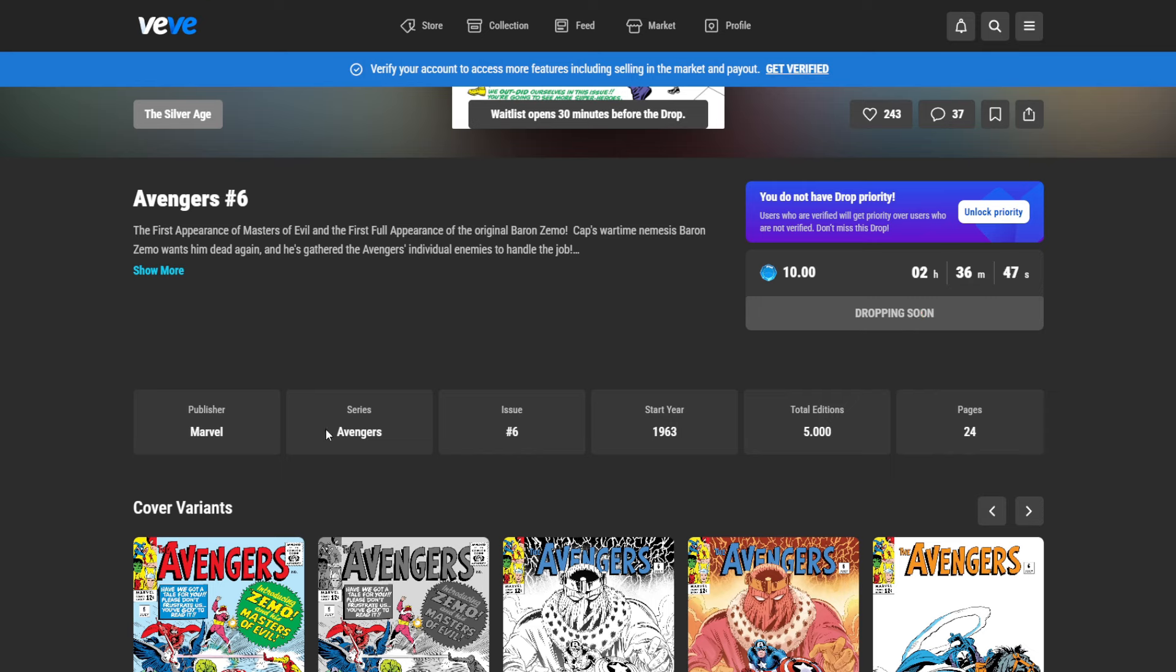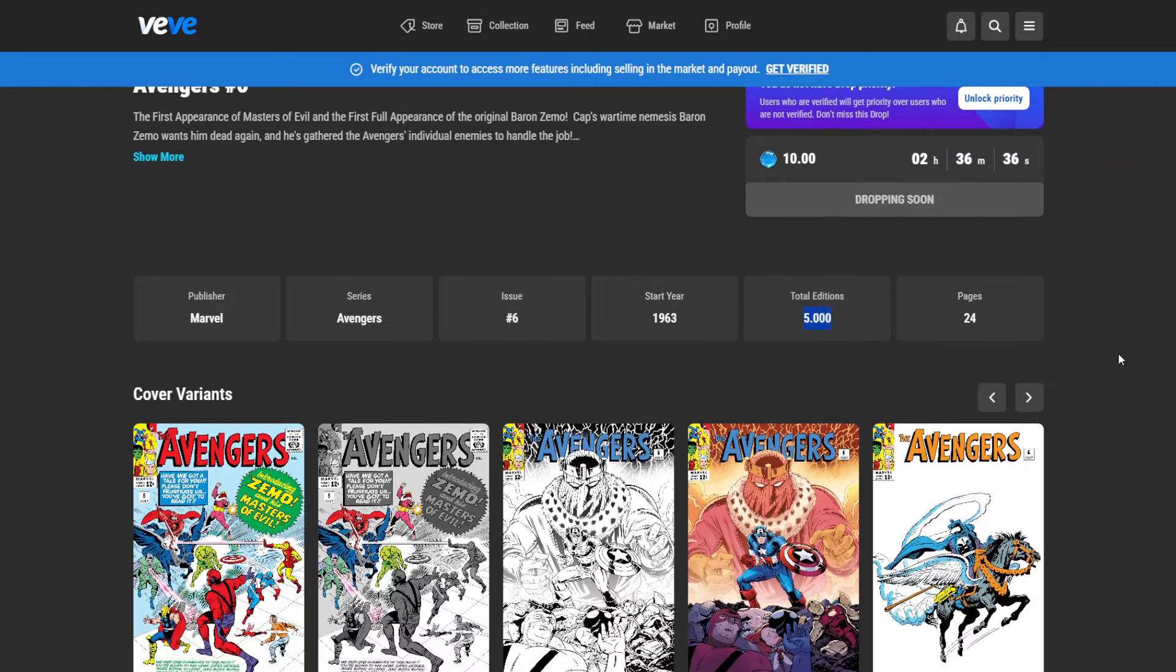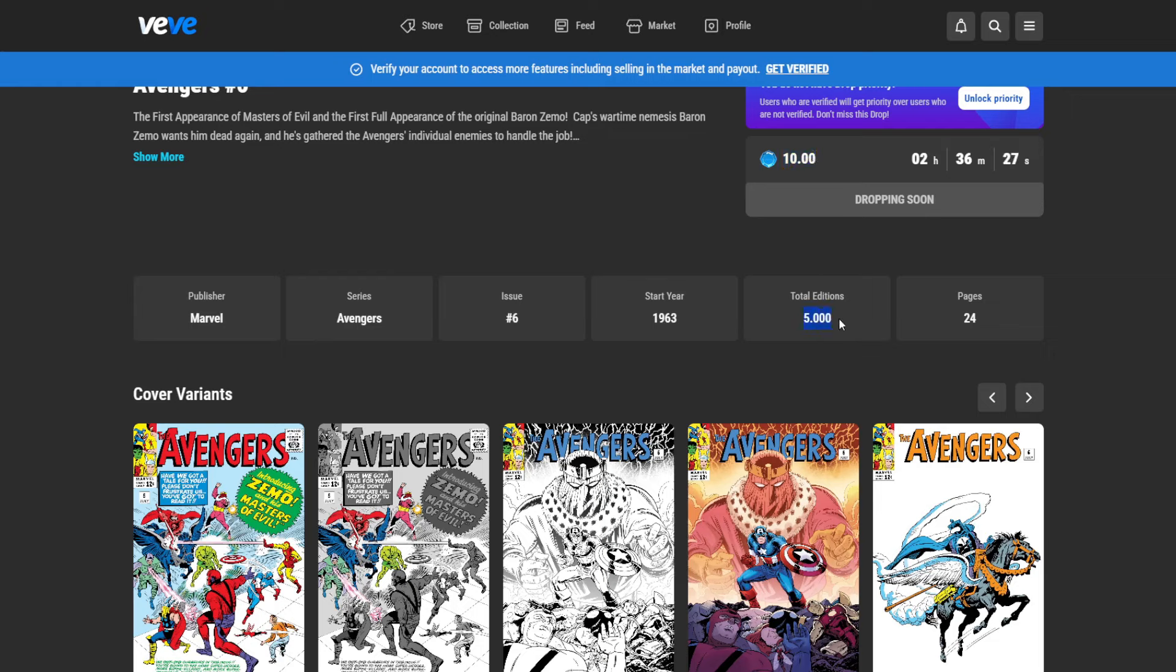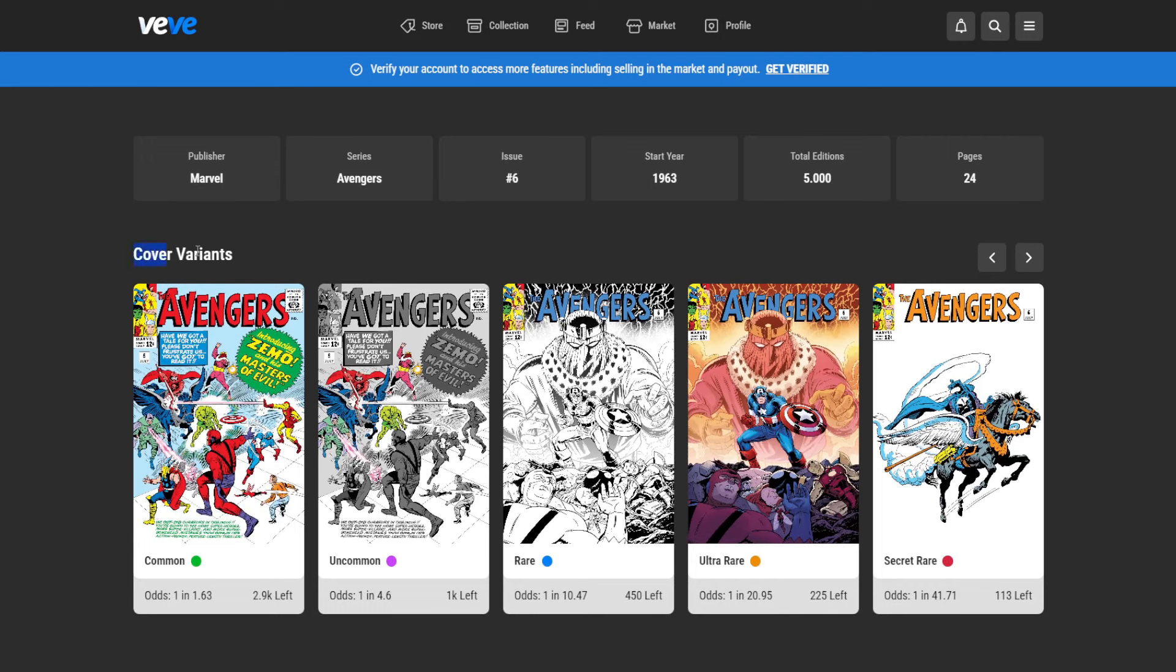It's a Marvel Avengers number six. The start of the series is 1963. 5,000 total editions means if there would be more than 5,000 people participating, there will be people that will not get this drop. You will not lose any gems or anything else if you are not getting selected. So only if you're selected and you hit the buy now button, only then you will get the $10 deducted from your account.